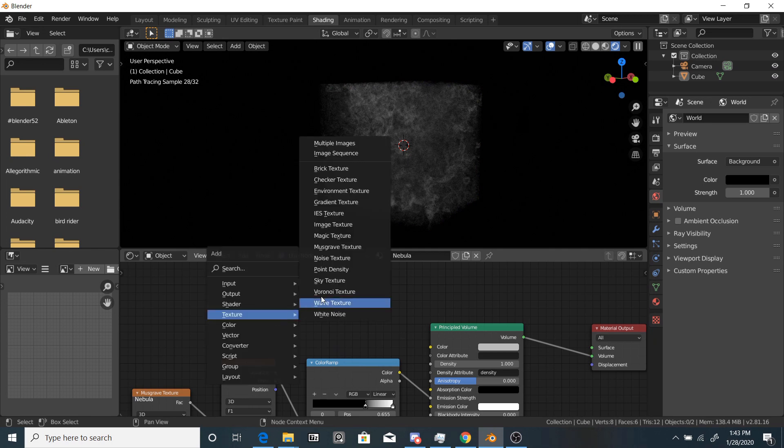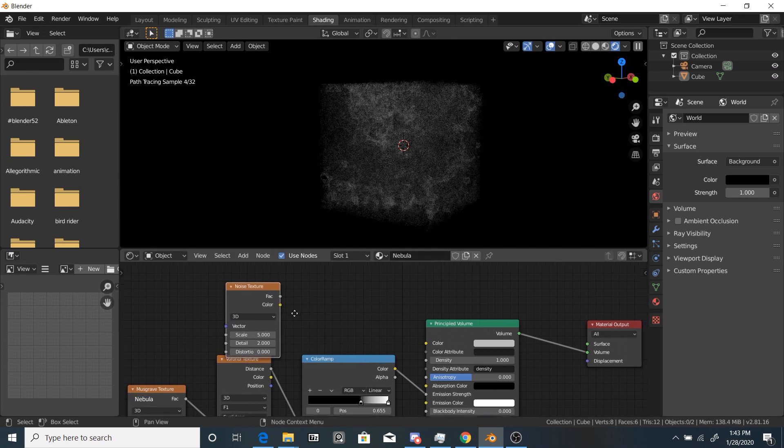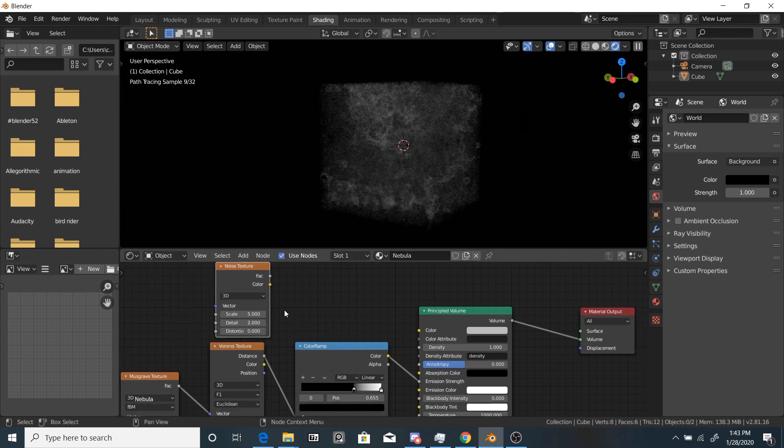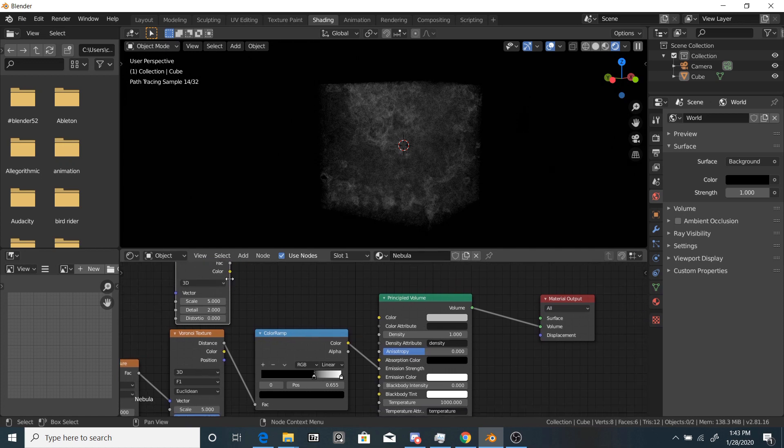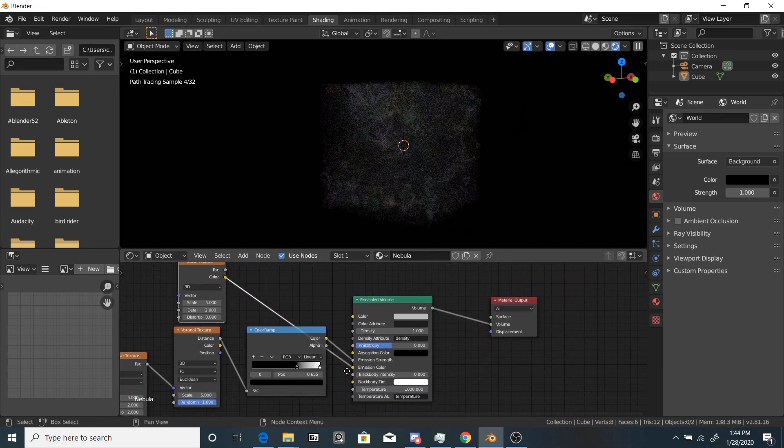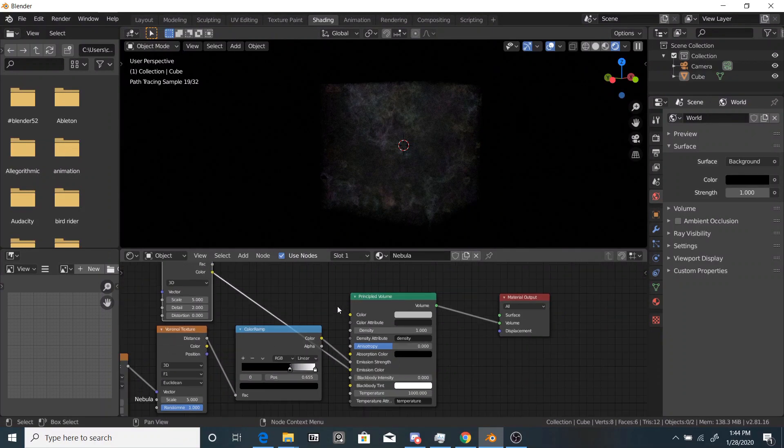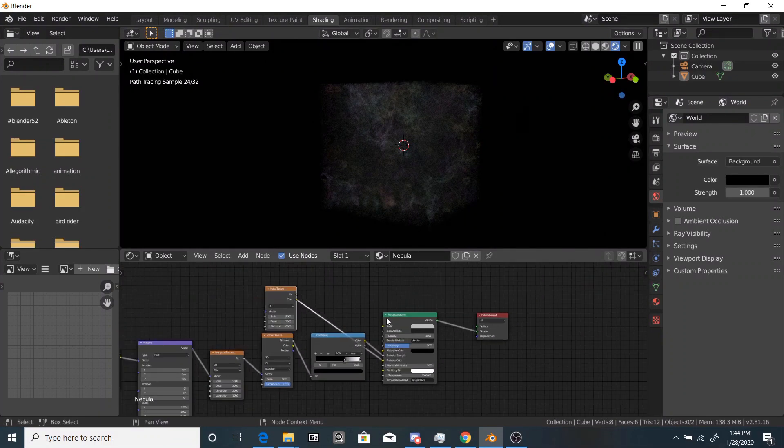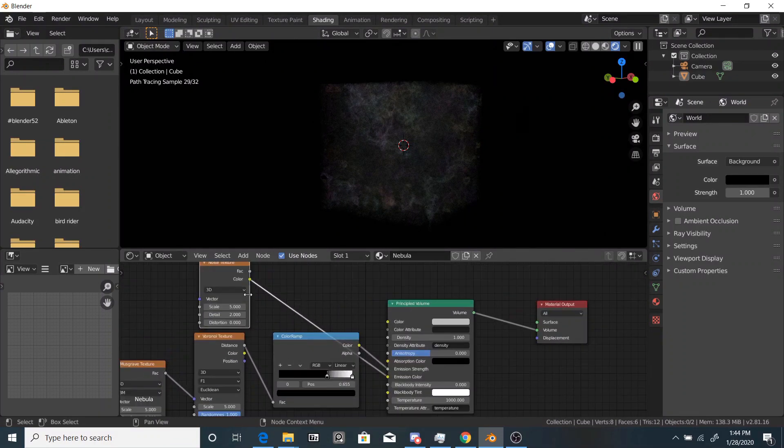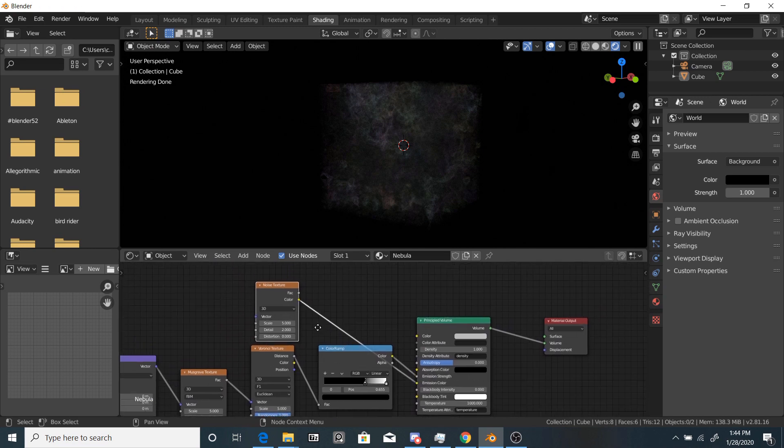So what we're going to do is grab a noise texture and we're going to plug this into the color of the noise texture into the emission color. Very important you do this into the emission color. If you do this into the normal color value, it won't affect it since we're using emission strength.